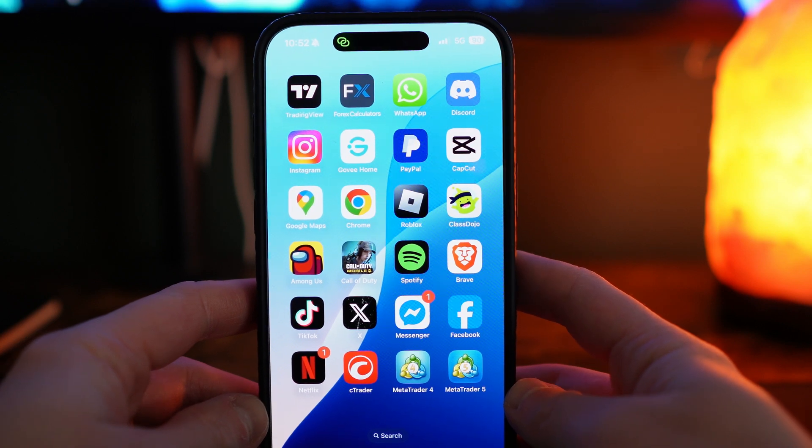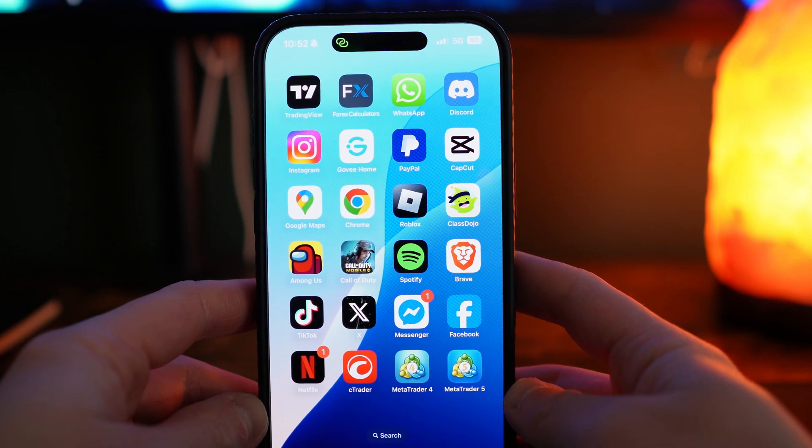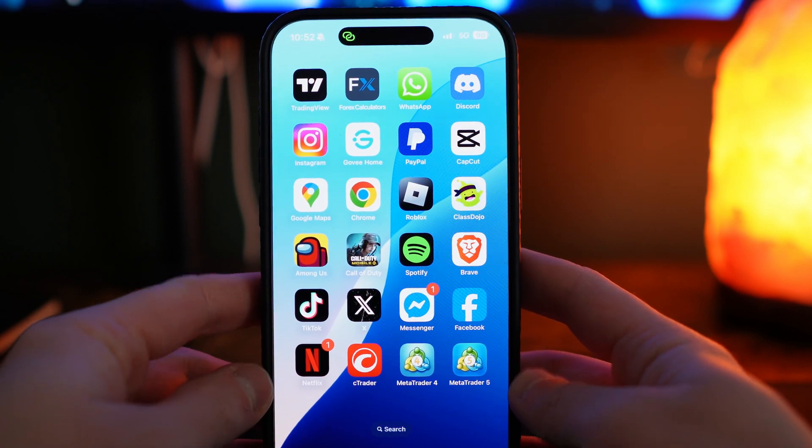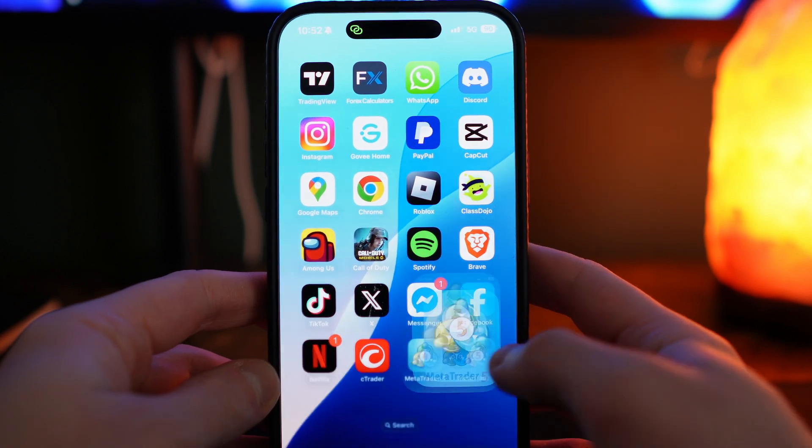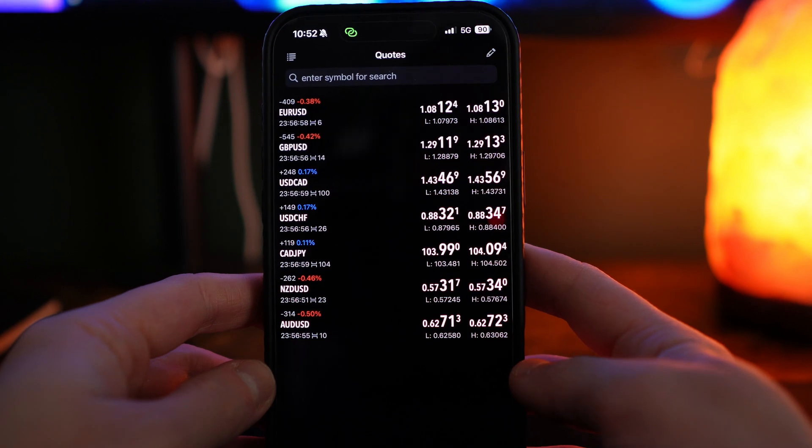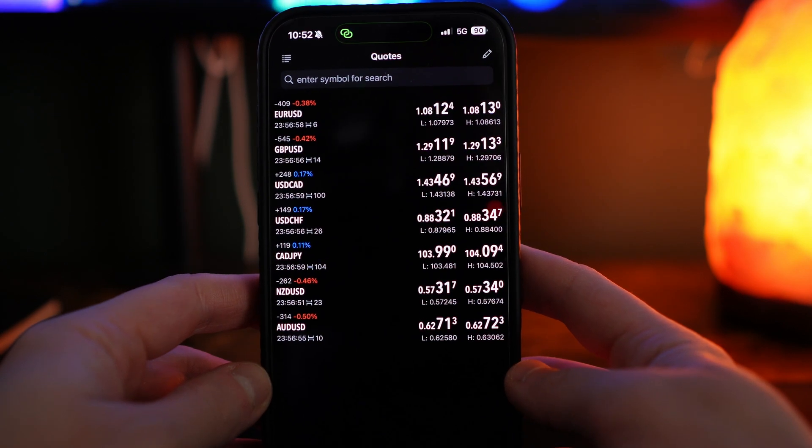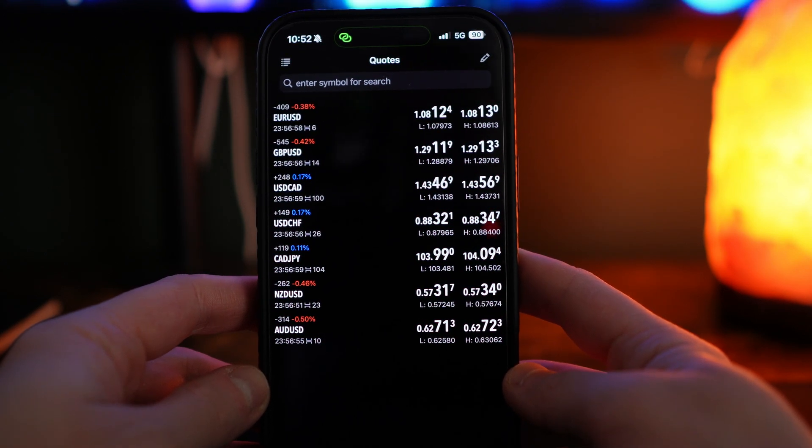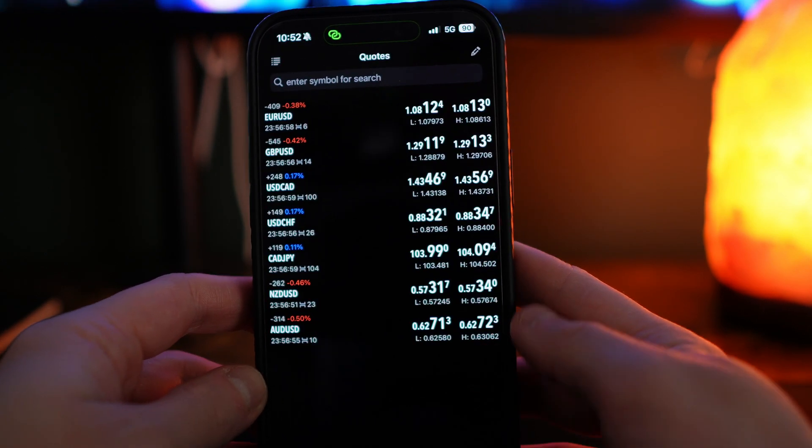To be able to do this is very simple. The first thing we need to do is head over to MetaTrader 5. Once you do that, you will more than likely be on your quotes page, which looks exactly like this.